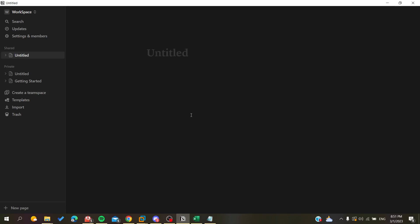Hello guys and welcome to a new video. Today I'm going to show you how to import CSV files into your pages in the Notion application or Notion website. The first thing I want you to do is connect to your Notion web portal with your Notion account, or you can just open your Notion desktop application or the phone application.